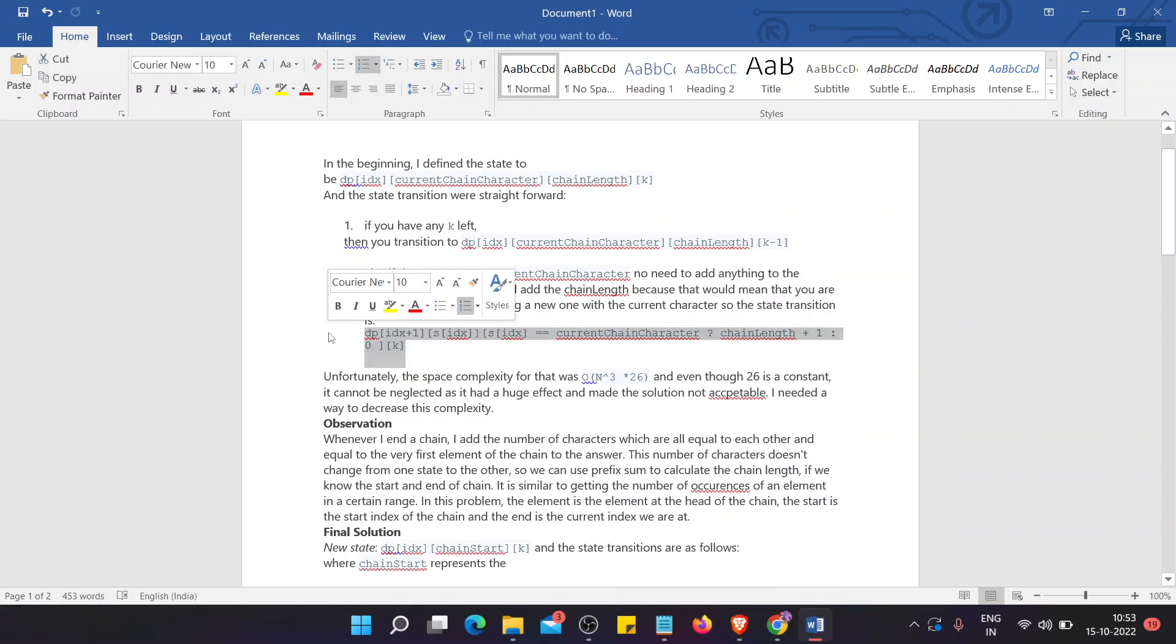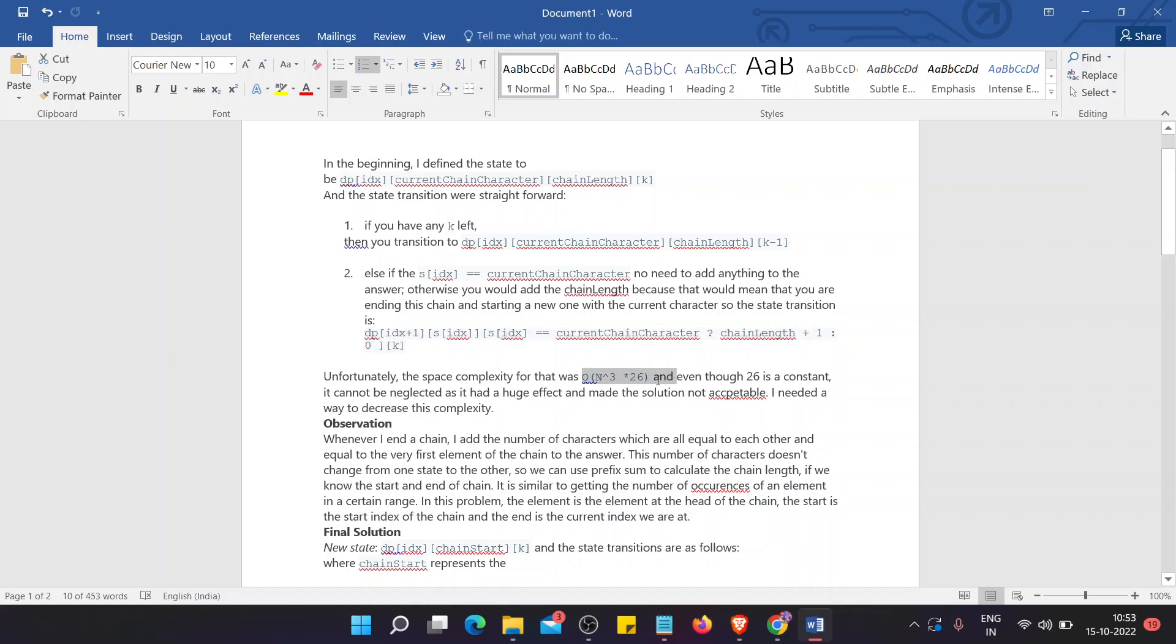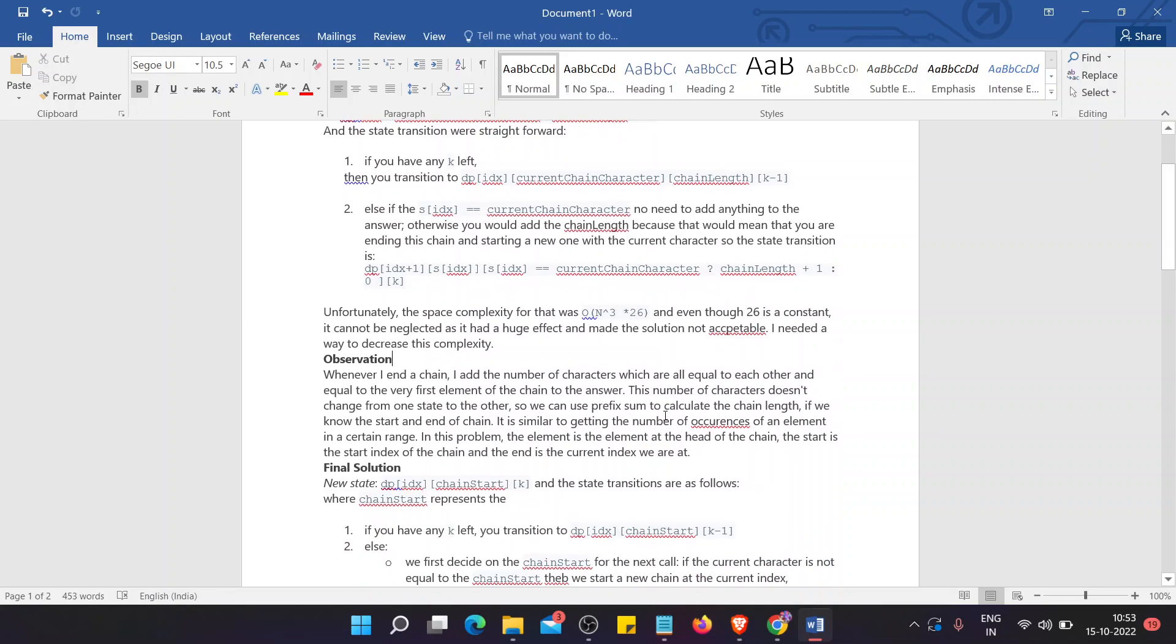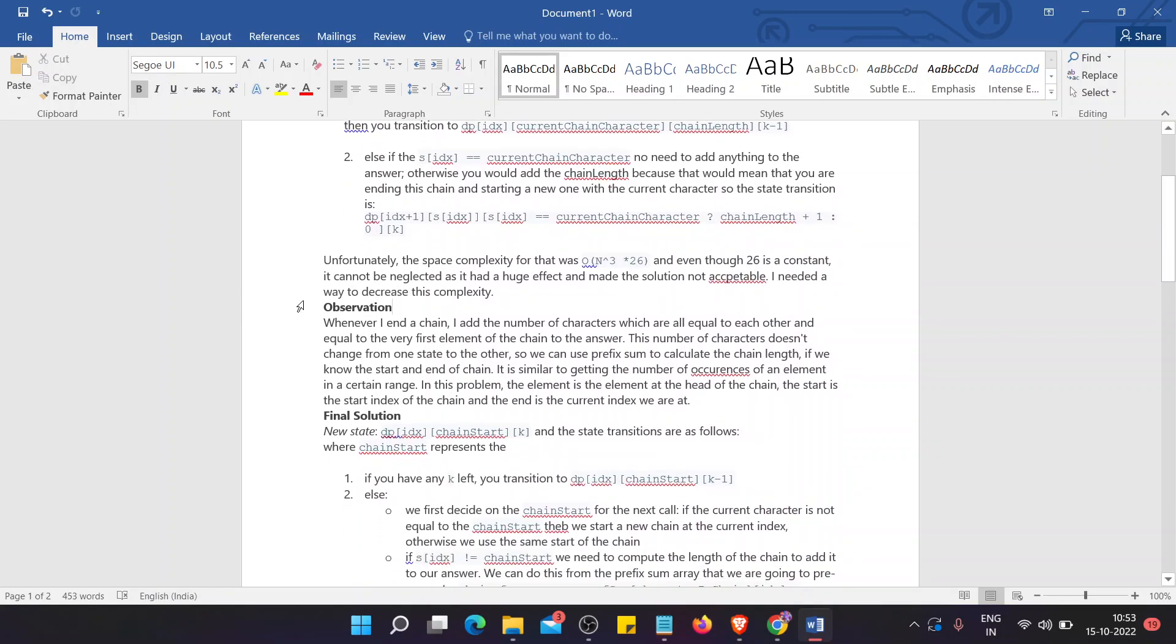Unfortunately, the space complexity of it is big O n cubed. The observation that we have made is whenever I end the chain, I add the number of characters which are equal to each other and equal to the very first element of the chain to the answer.